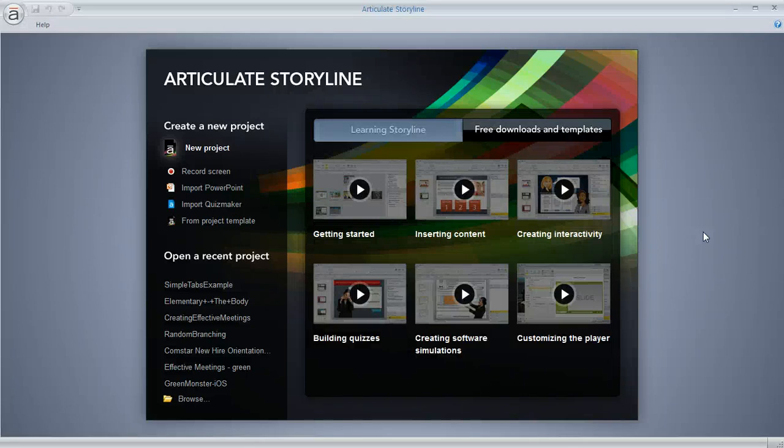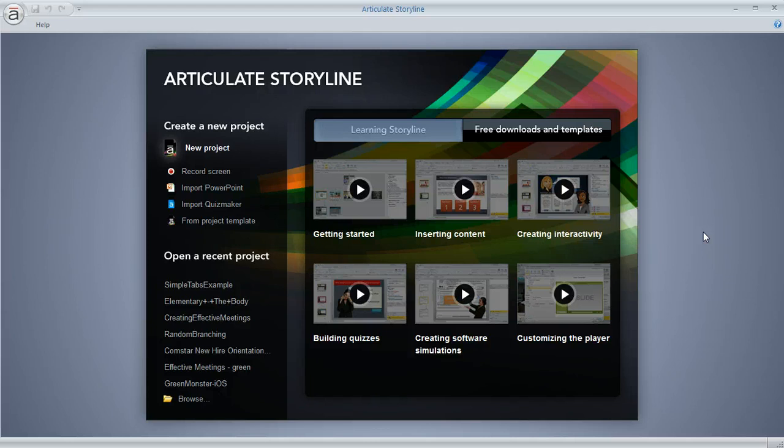So when someone shares a Storyline template with you and you want to use or customize what it contains, here's what you can do.